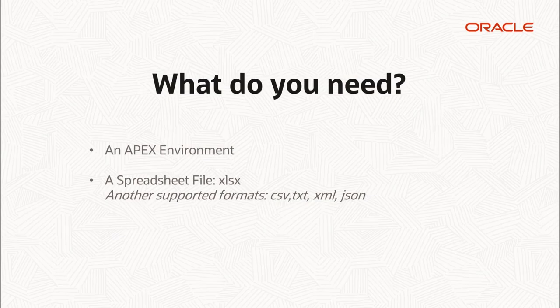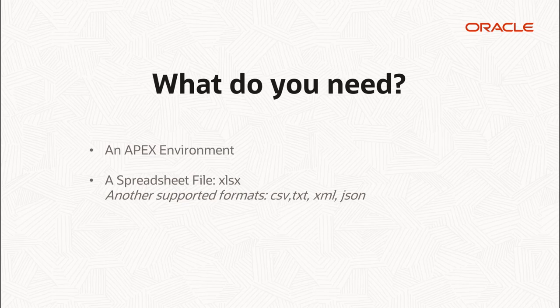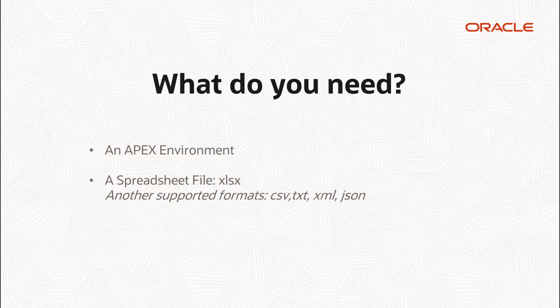Hello and welcome to this quick video on creating an application based on a spreadsheet using Oracle Apex. You will need two things to follow the video: an Apex environment and a file.